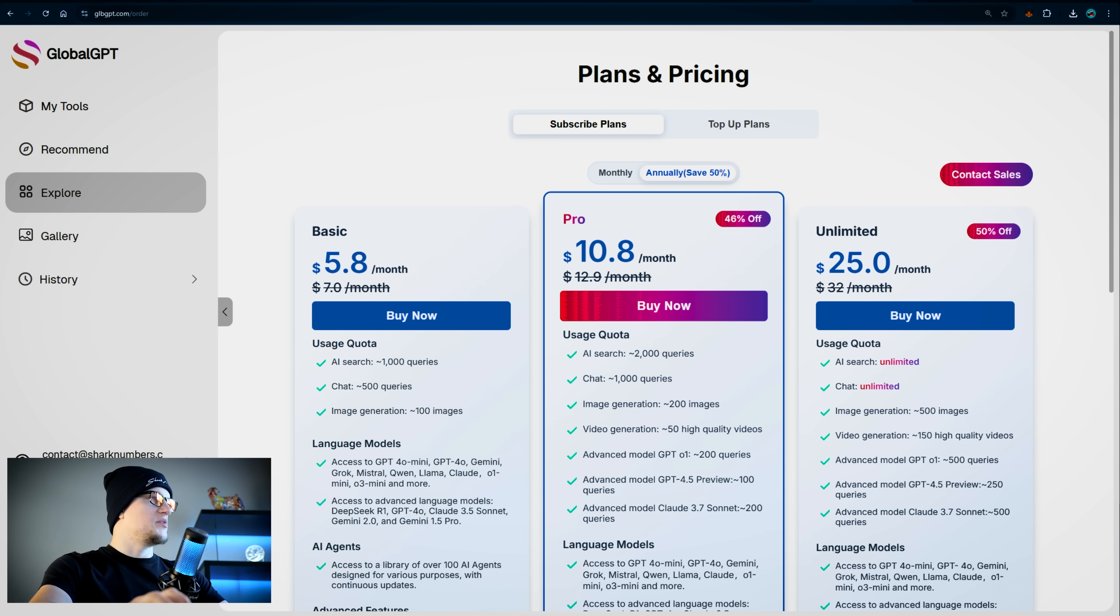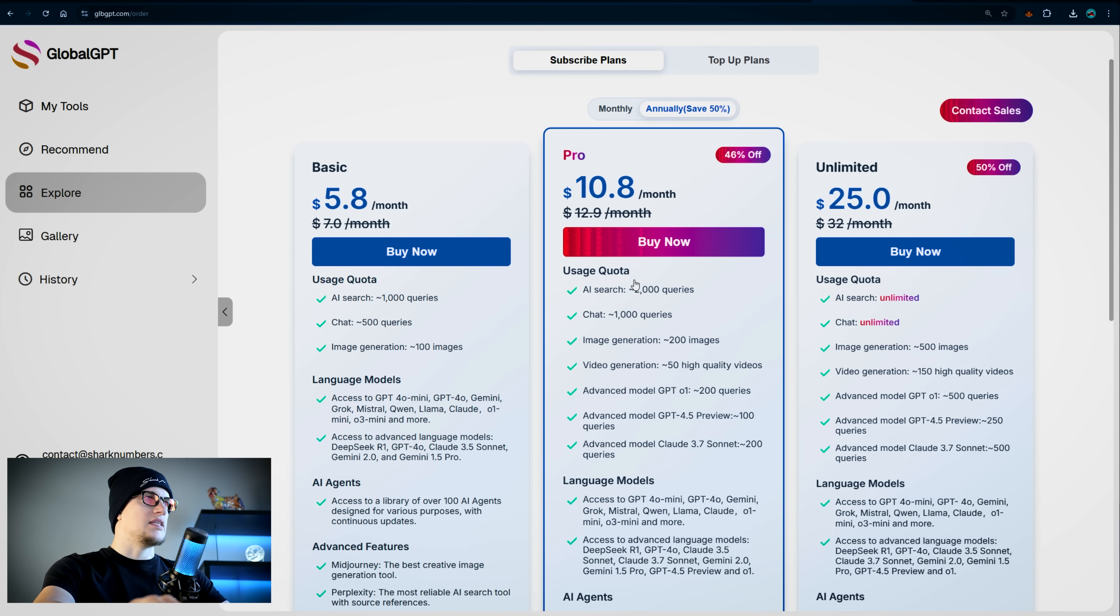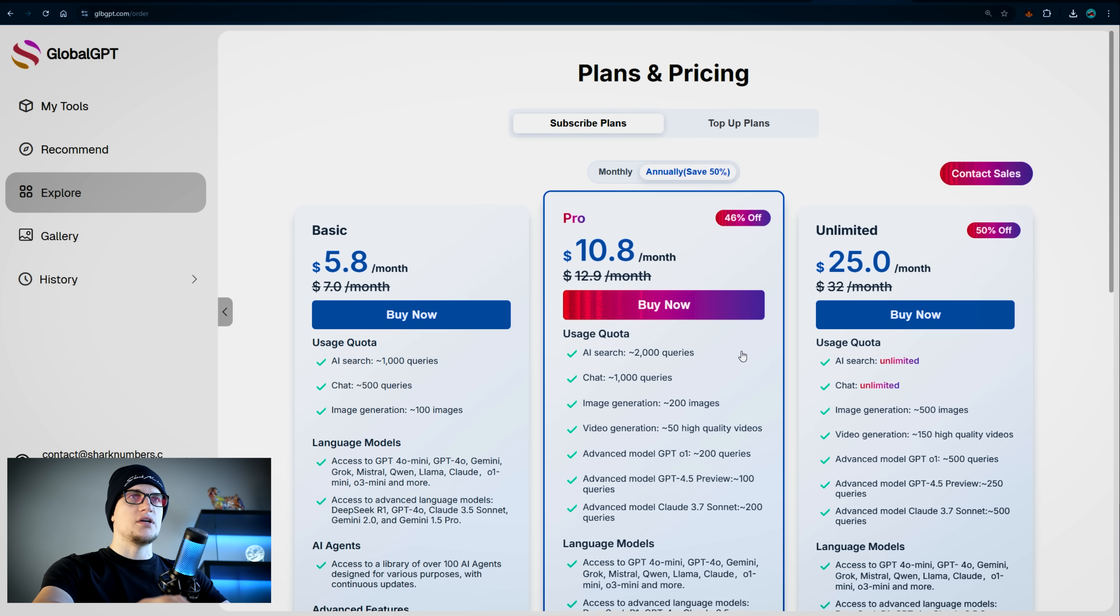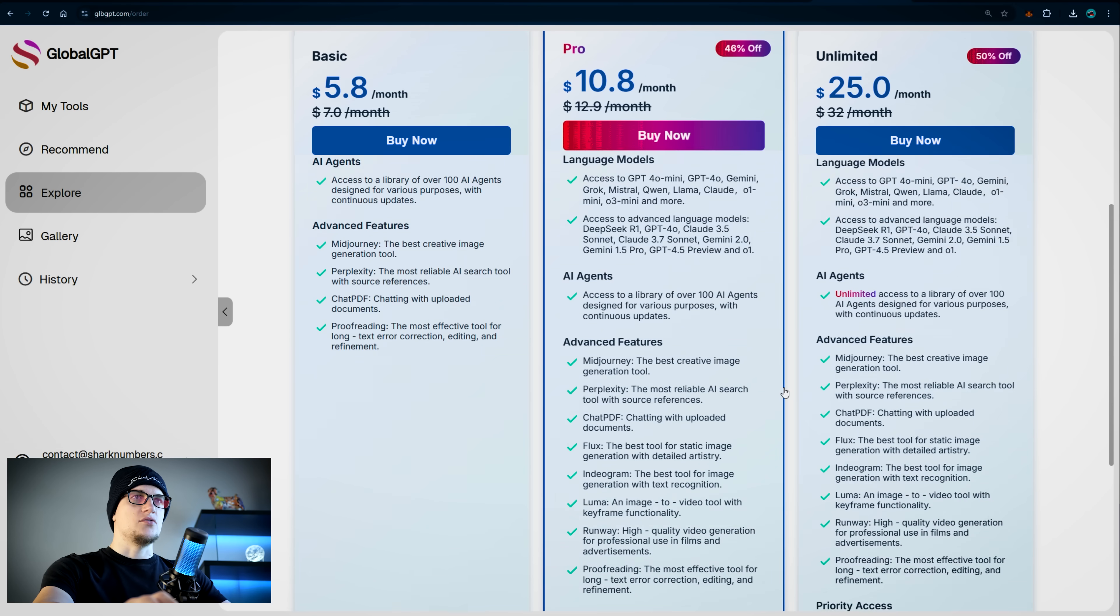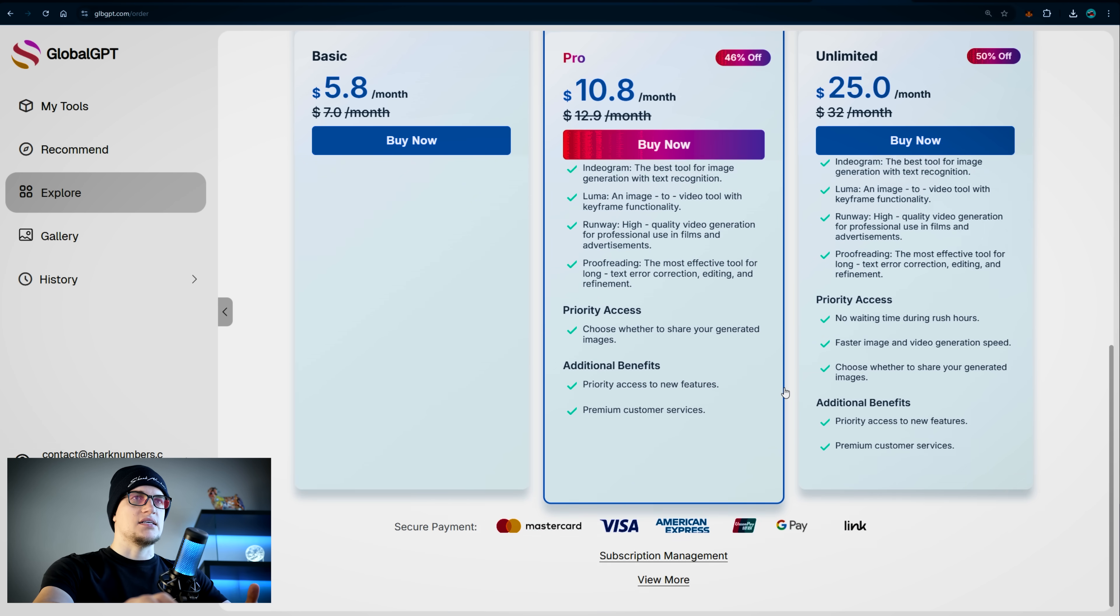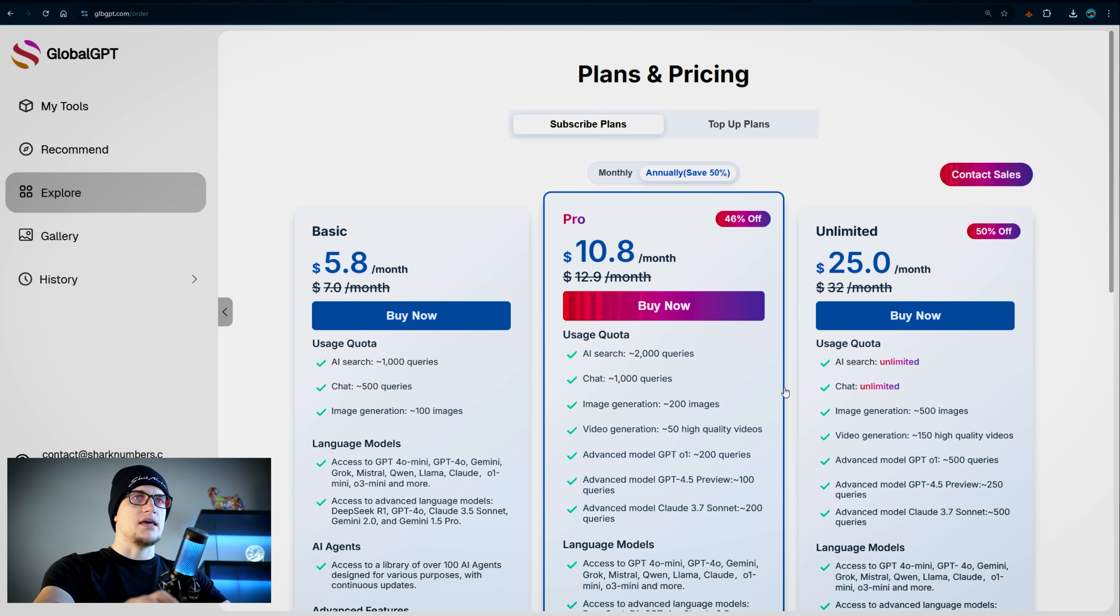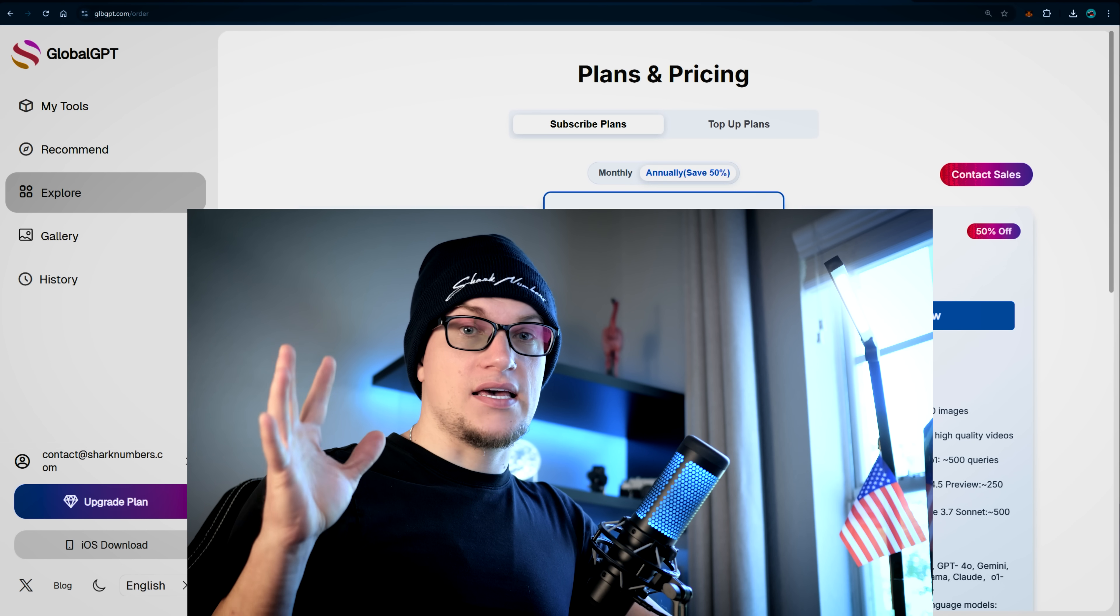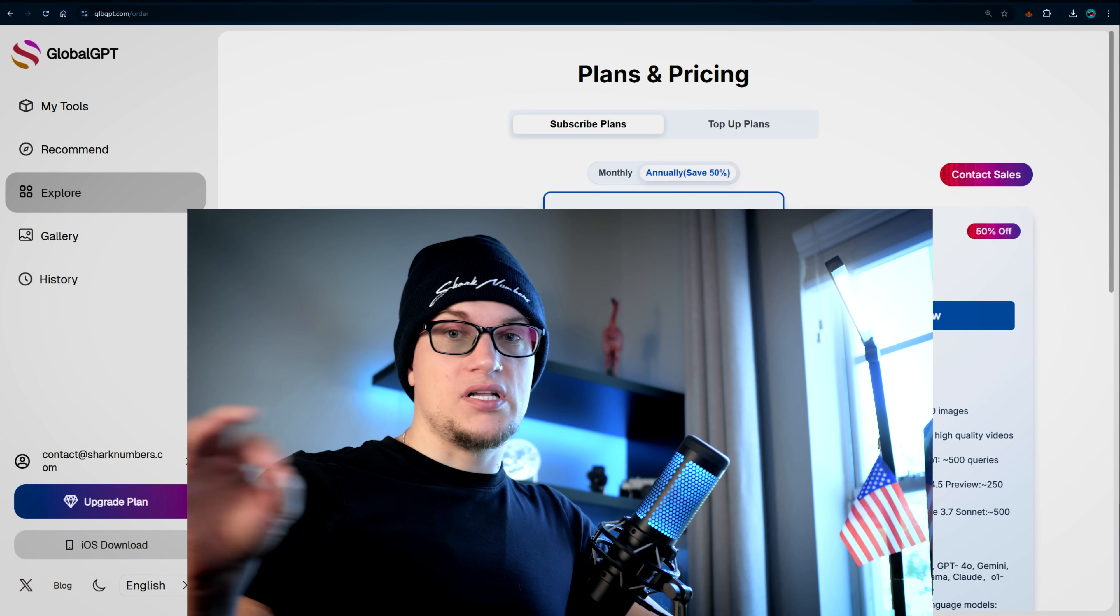Guys, this is crazy. I don't know how Global GPT does it, but it literally saves you a lot of money. Speaking of pricing, the pro plan costs $10.80 per month. And you get all your favorite tools included in this package. How cool is that? If you use AI regularly, Global GPT makes sense. It's an all-in-one AI aggregator. Instead of juggling multiple subscriptions, you get everything in one place at a much lower price. No multiple logins, no hassle. Just faster, simpler AI access.